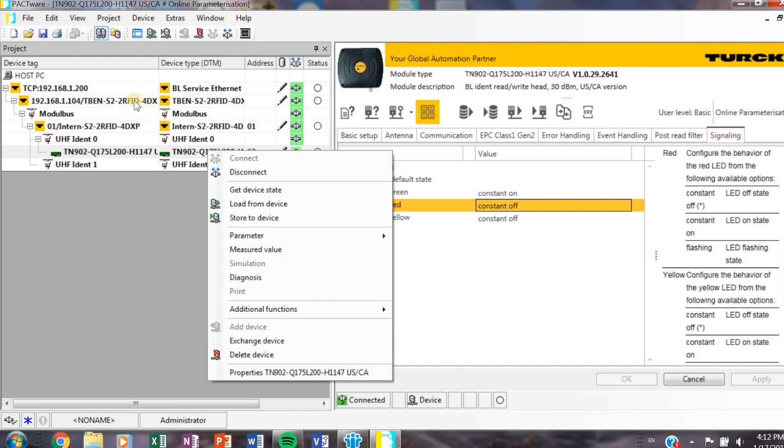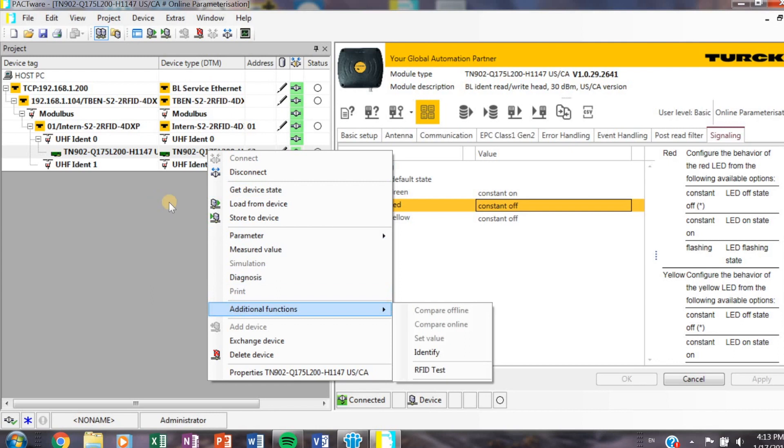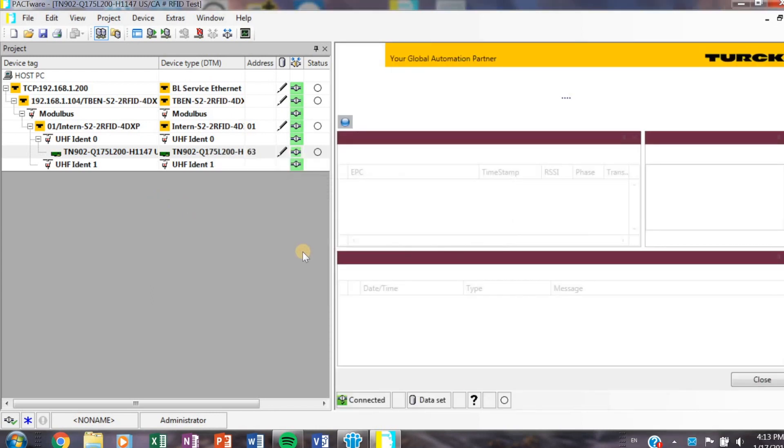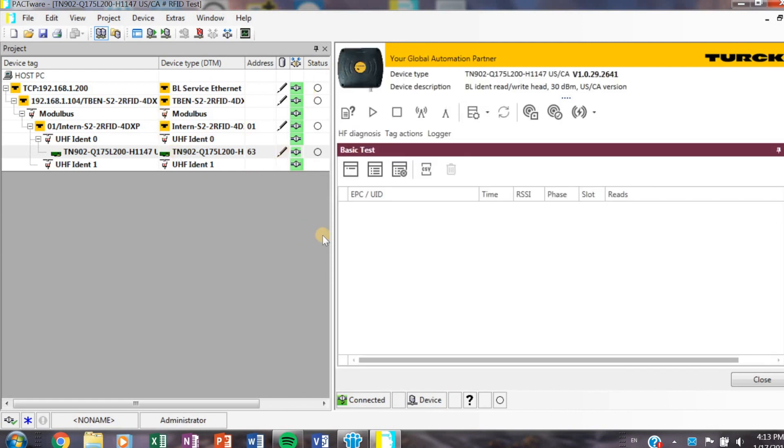What we actually want to do is right-click on the transceiver over on the left-hand side by my project tree. I'm going to go down to additional functions, and this is where we're going to start our RFID test. Click on RFID test and you'll see a new page comes up.